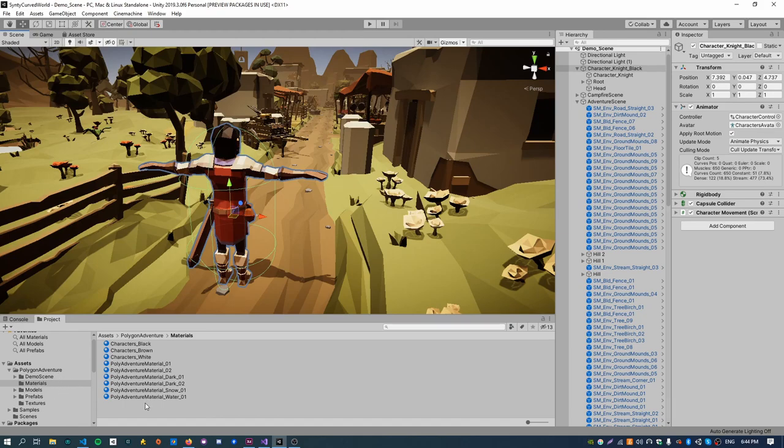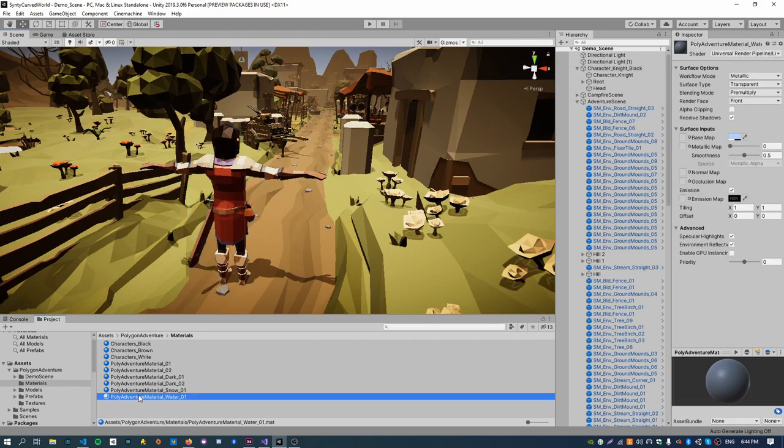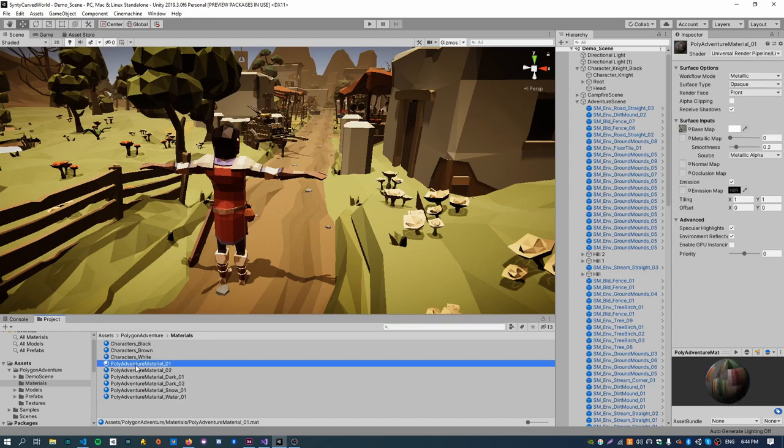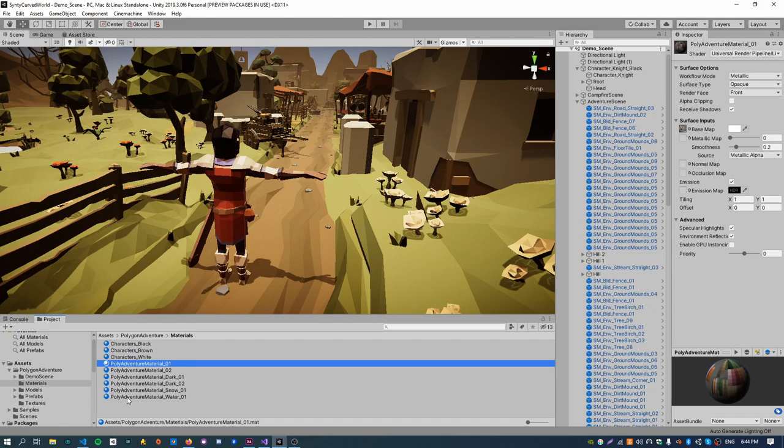The other thing I just want to show you is the materials. These are all the materials being used by the scene. They're currently using the Universal Render Pipeline shader, so we need to retarget these materials to use our new shader.